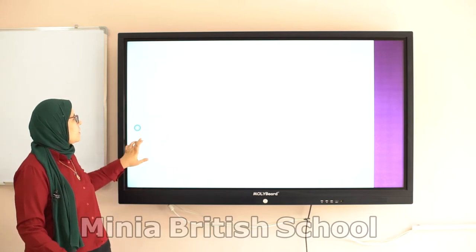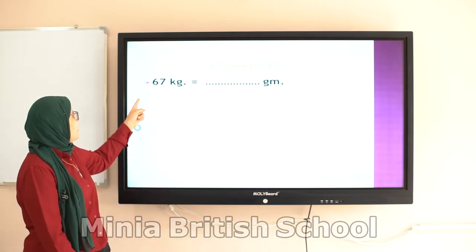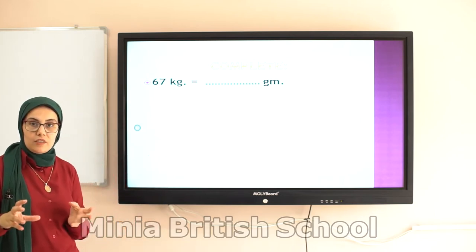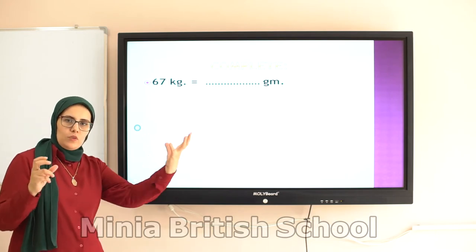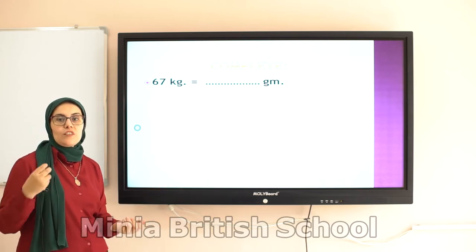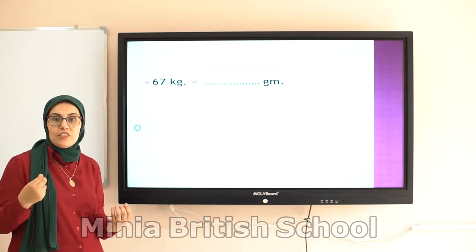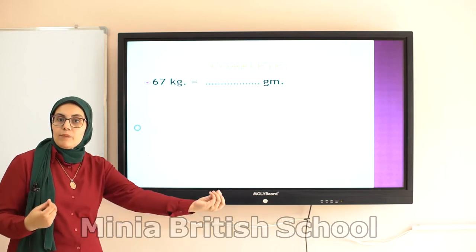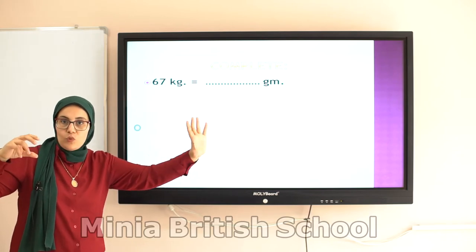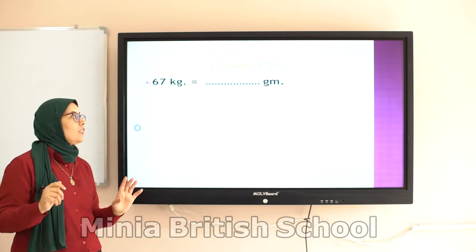Now we will see some exercises. For example: 67 kilograms equals how many grams? You have to know that if you want to convert from a small unit to a large unit, you divide. But if you want to convert from a large unit to a small unit — like from kilogram to gram — you multiply. From large to small, you multiply. From small to large, you divide.